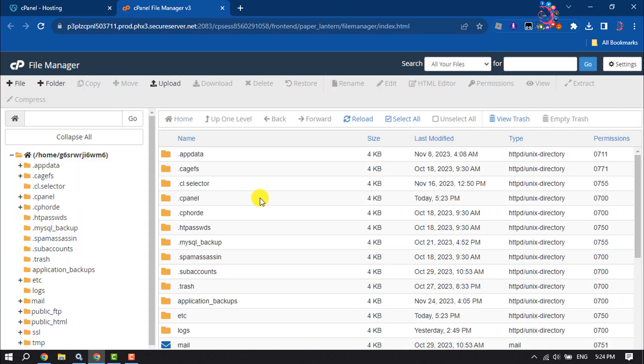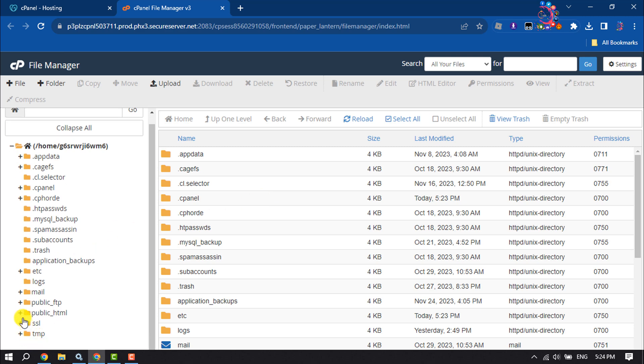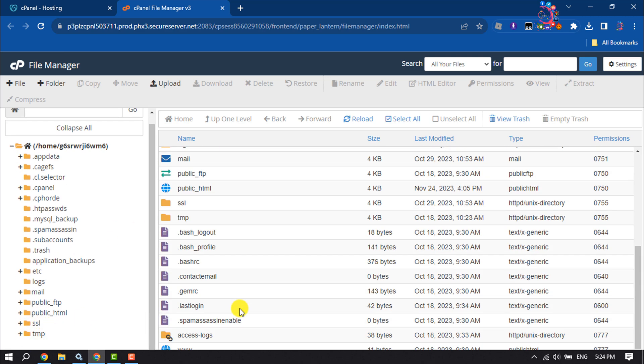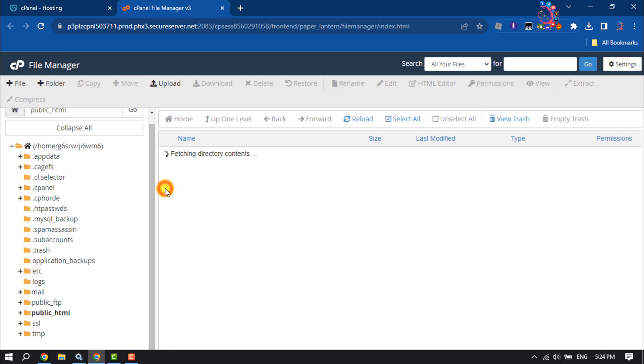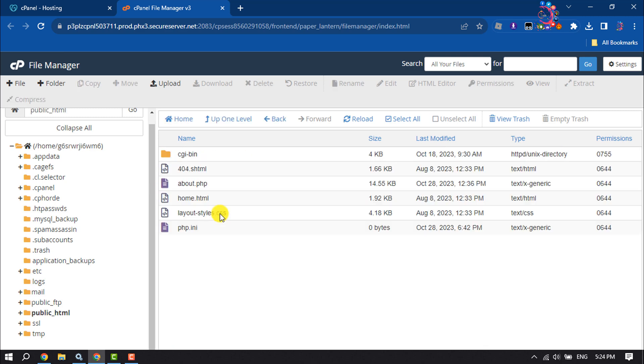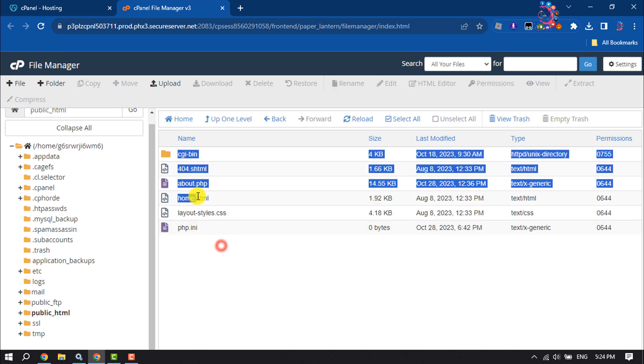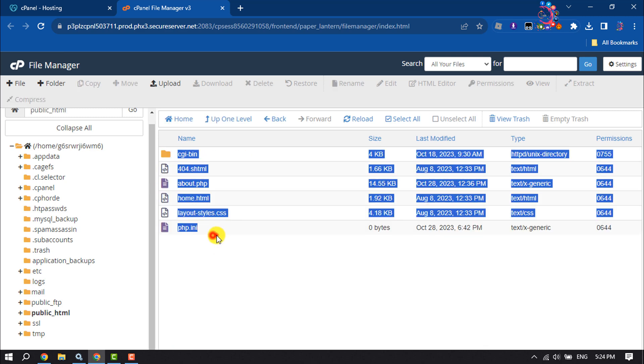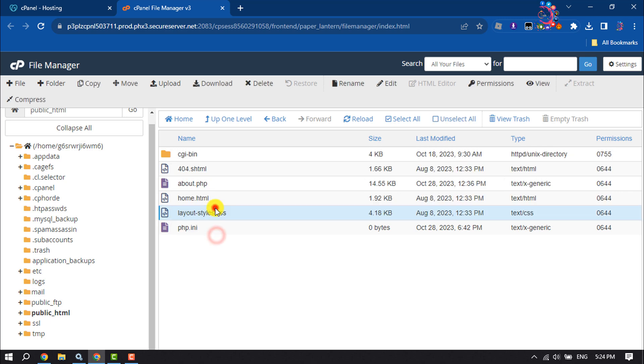Once you are in your File Manager, scroll down and double click on public_html to open it. Once you're here, select all of these files and click on delete.